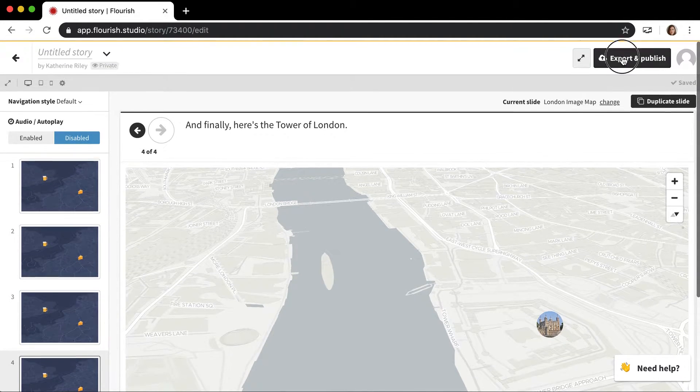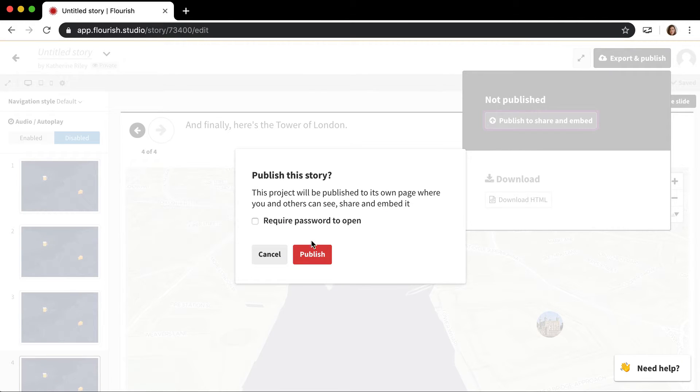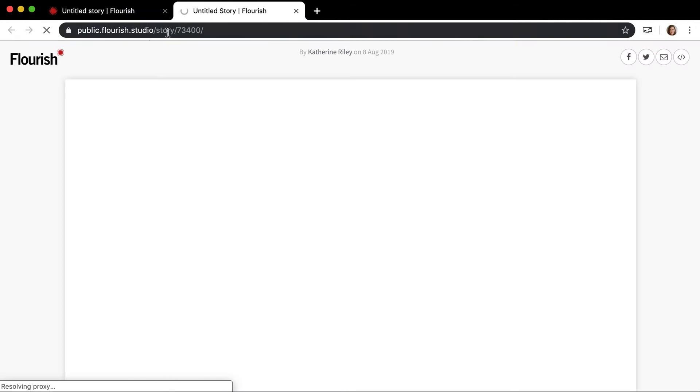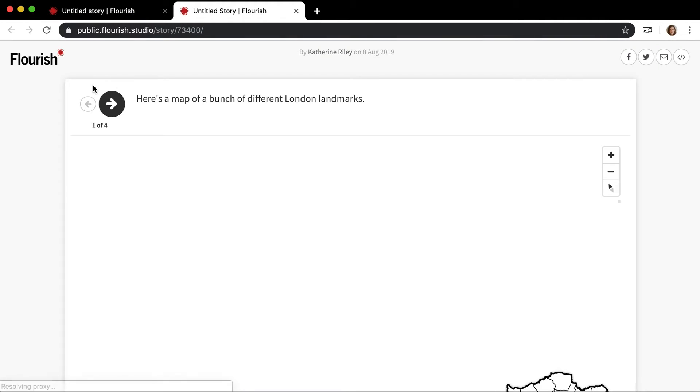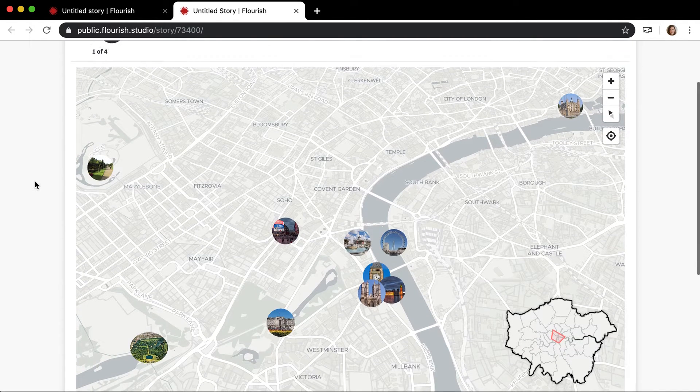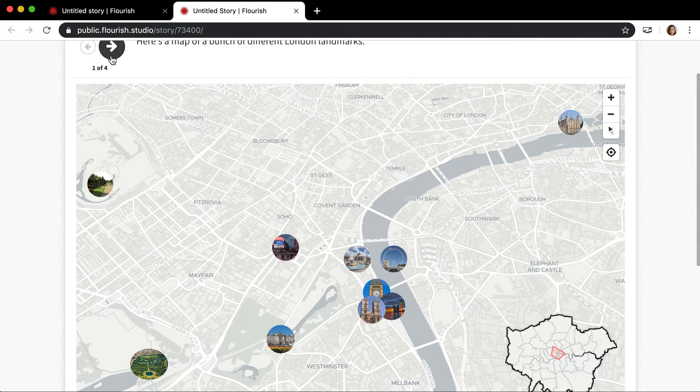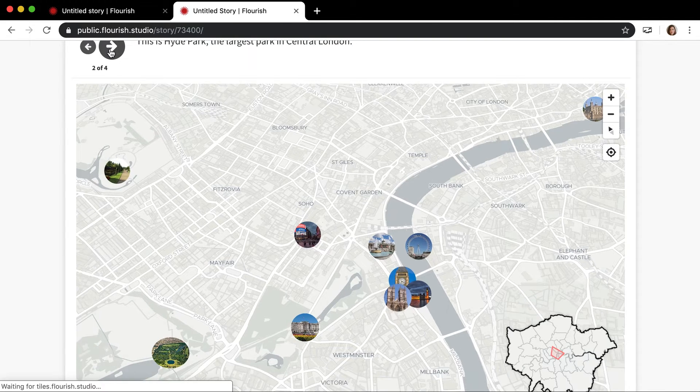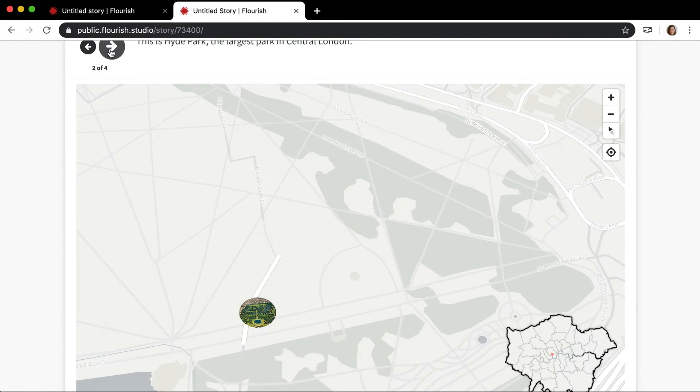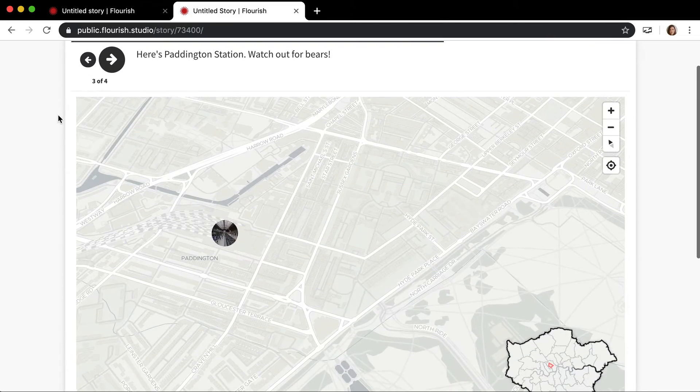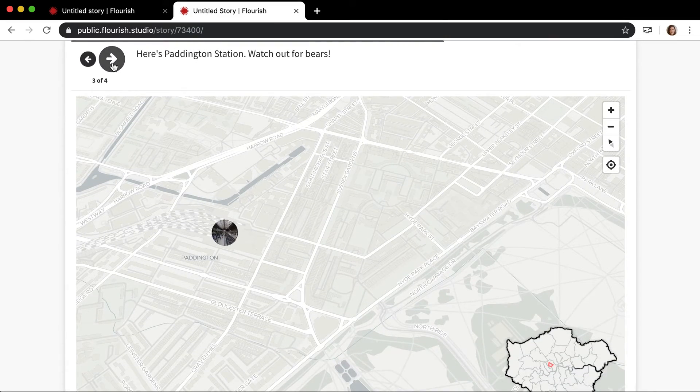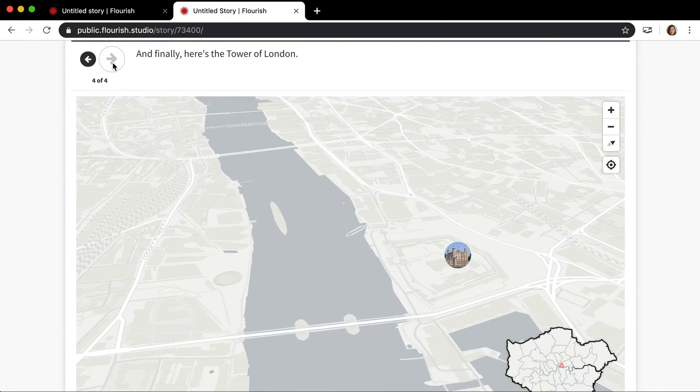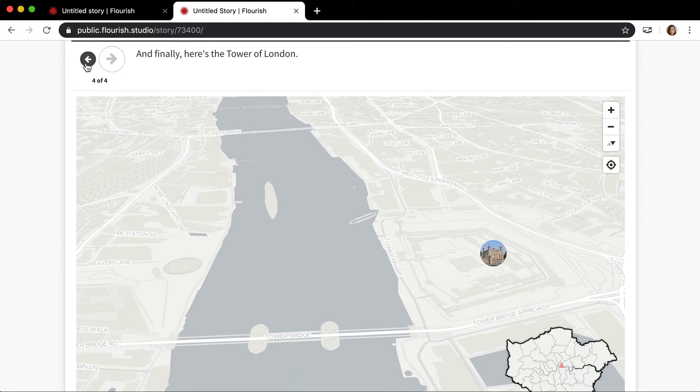So now if I export and publish this story, if I start from the beginning, you can see all of the markers and then you can see how it really nicely animates and zooms around to the different views. It's really quite striking.